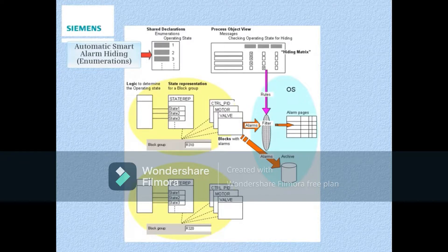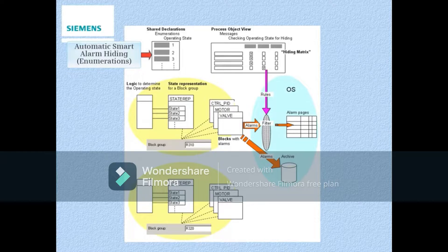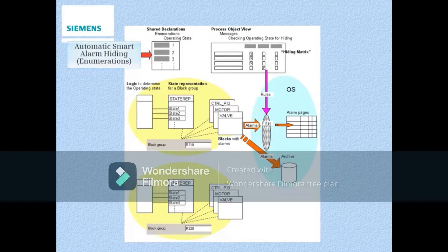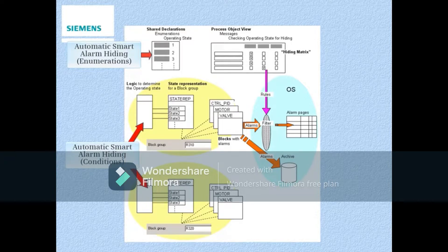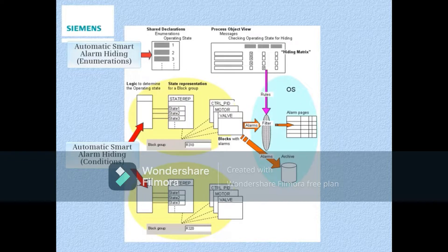First, enumerations have to be created to represent the different operating states of the process. Next, we need to add and configure a special block to detect these different operating states and associate them with the new enumerations previously created.